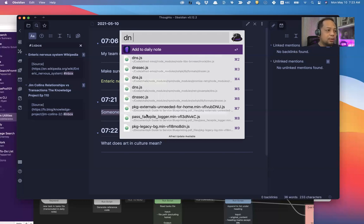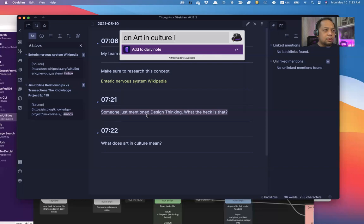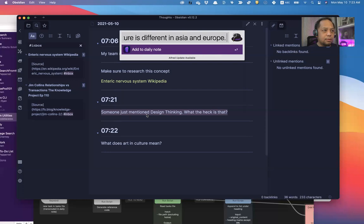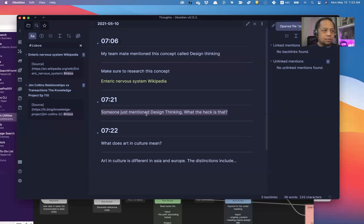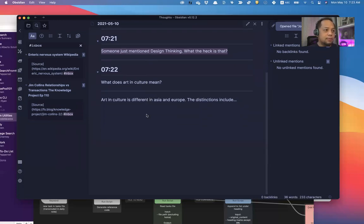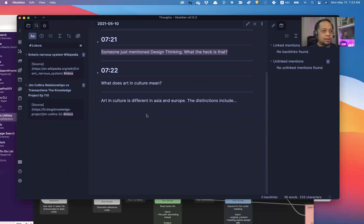Art in culture. Culture is different in Asia and Europe. The distinctions include. And then it adds there. See? Now, that's how I use the daily journals and adding on to the daily journals.